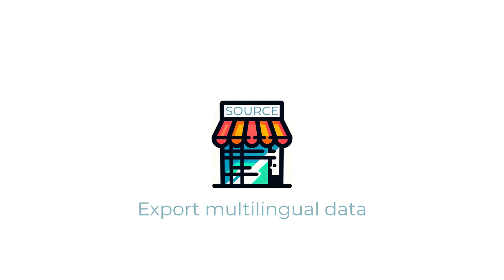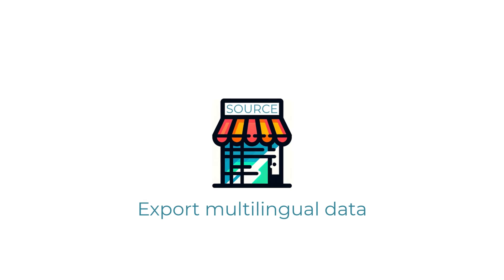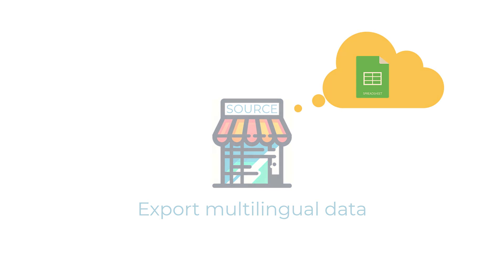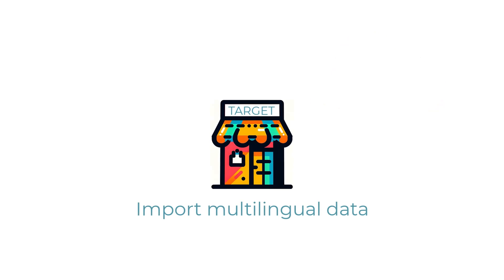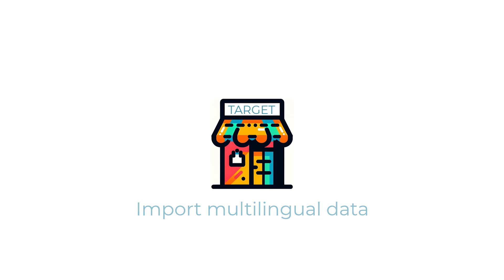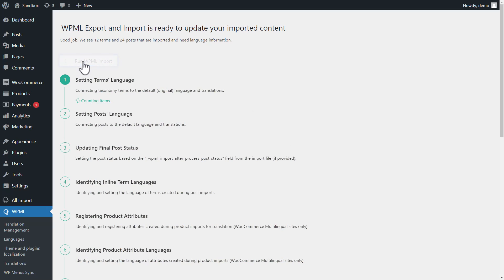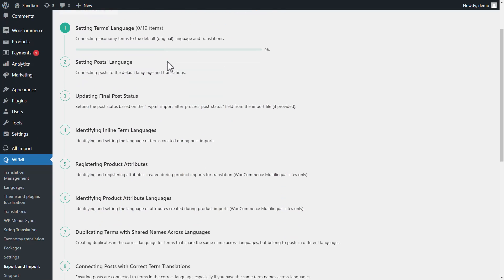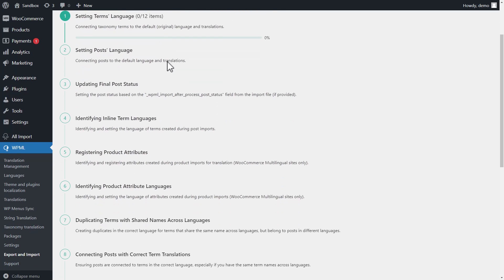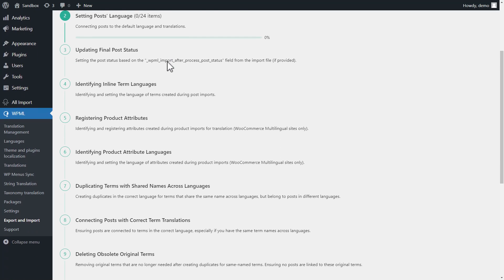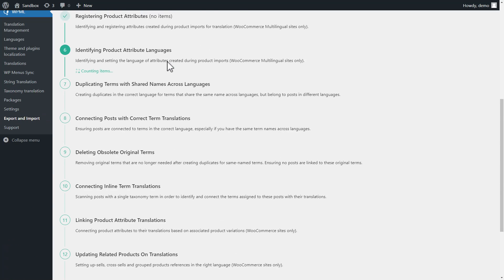You need to export your data from the source site or compile it into a spreadsheet like we'll do in this video. Then you import that data into the target site. But when you do this, all content will be mixed together under the site's default language. That's when you click one button in the WPML Export & Import plugin and it connects all your imported content so it appears correctly across all languages.